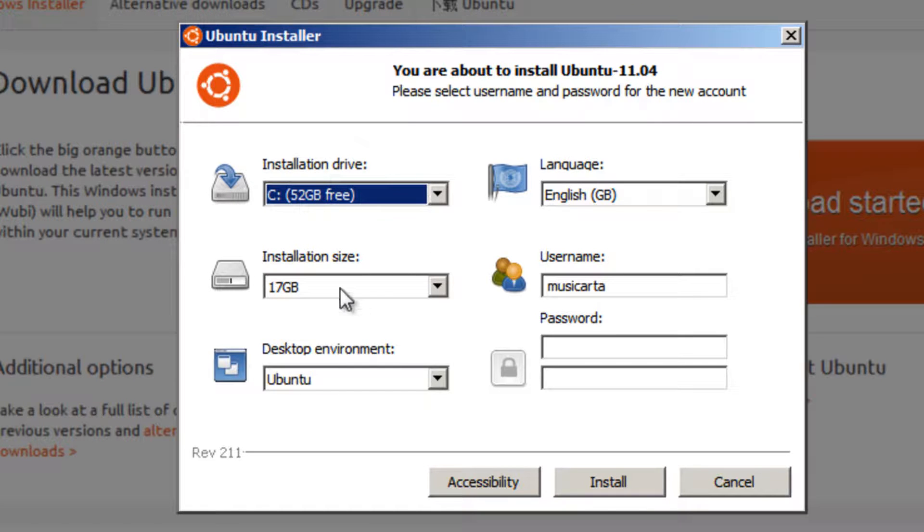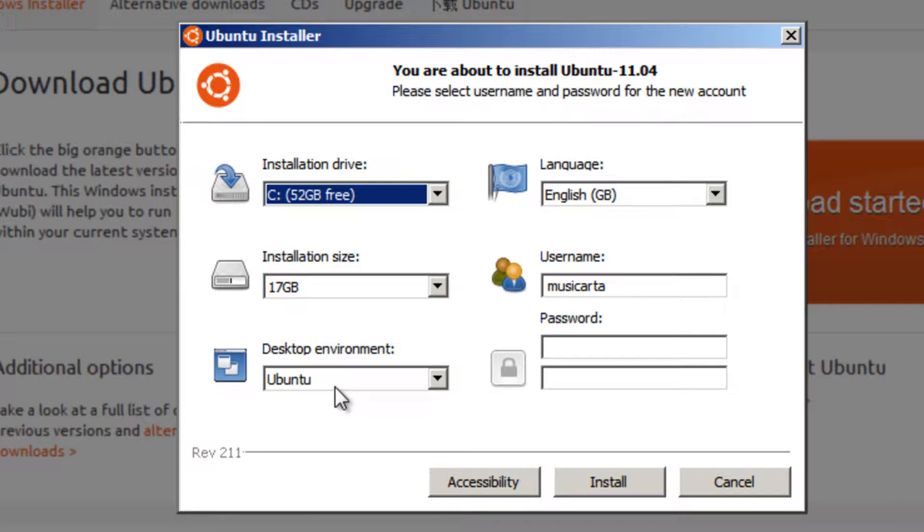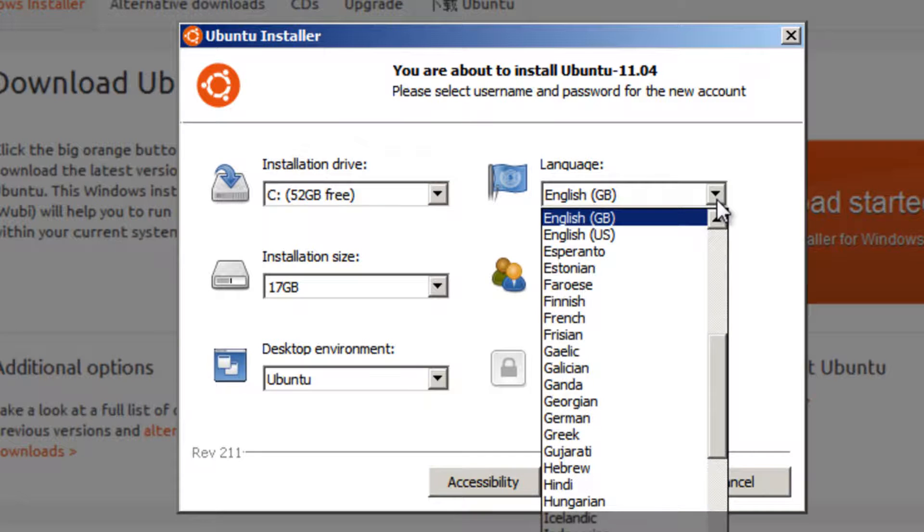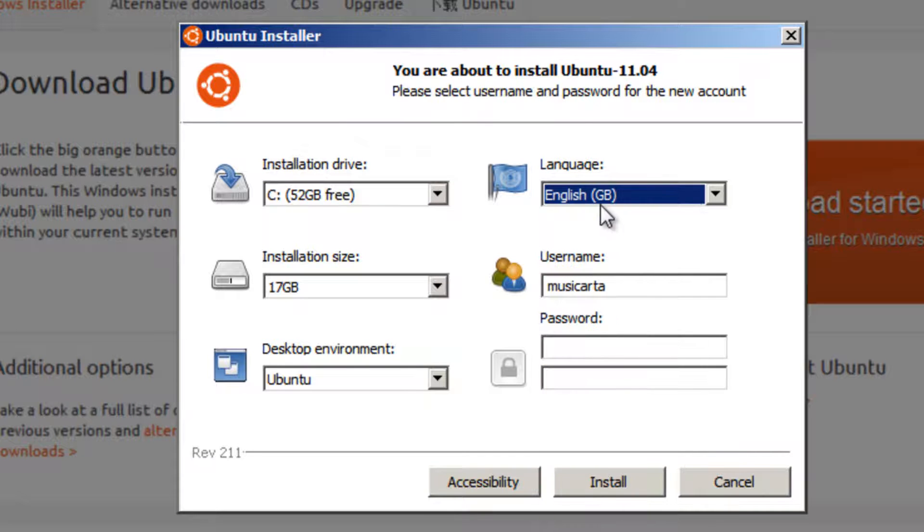Then if you wish, you can change the installation size, which is like partitioning the hard drive, but if you keep it as default, that will work fine. Keep the desktop environment as Ubuntu. I'm going to choose English Great Britain for my language.